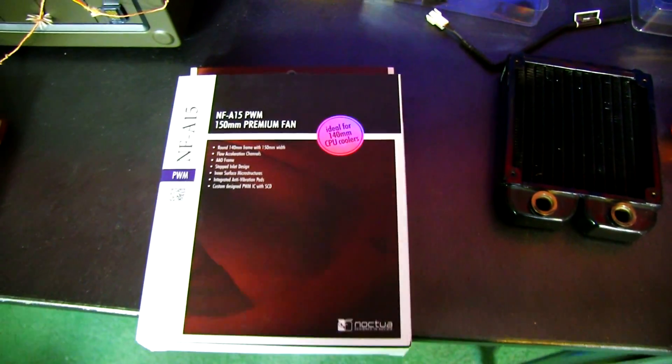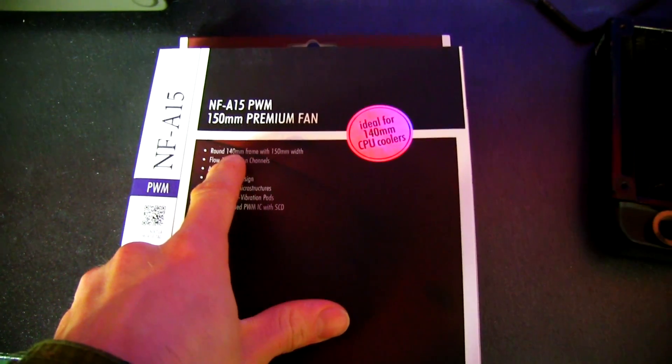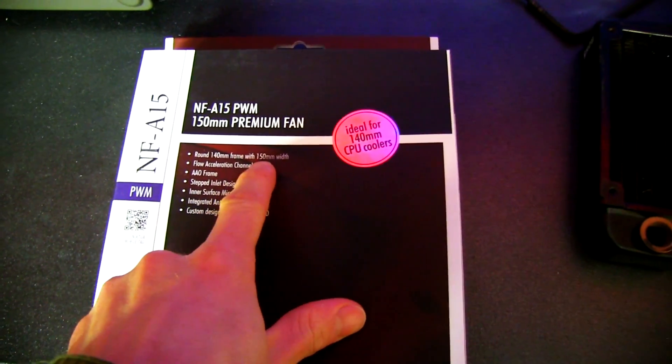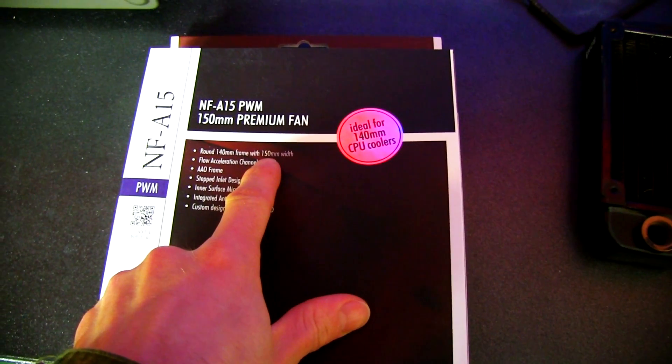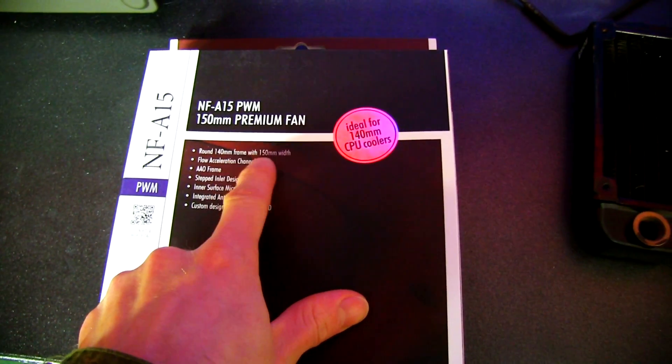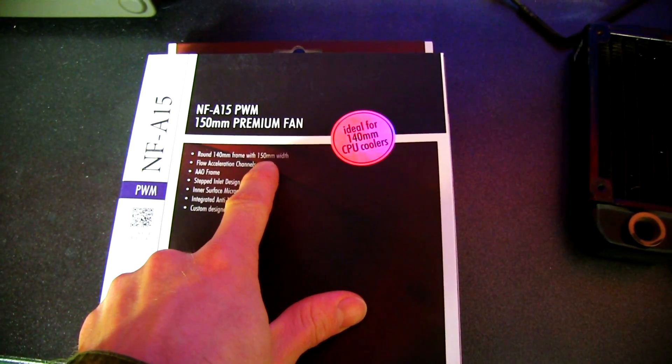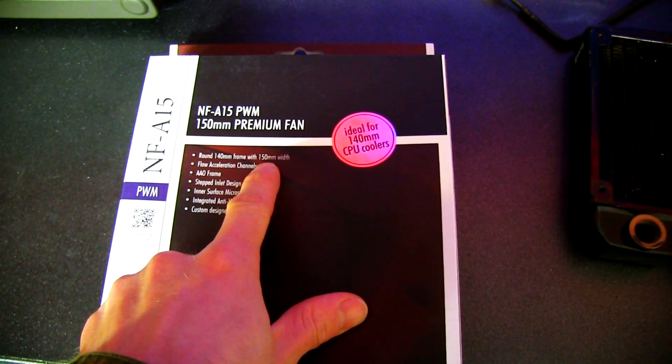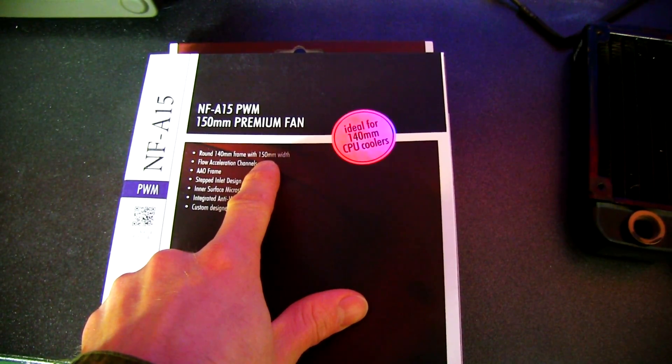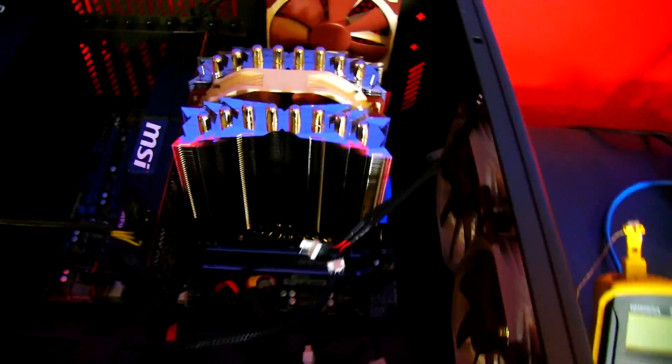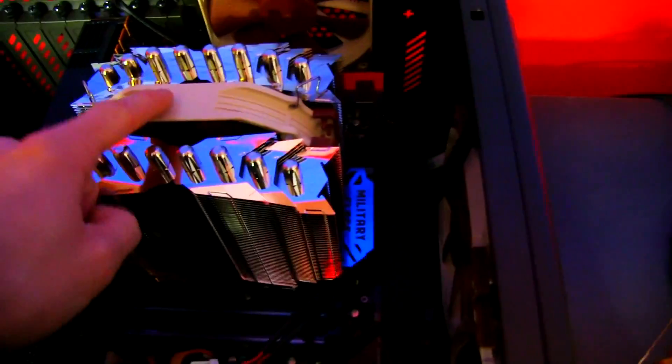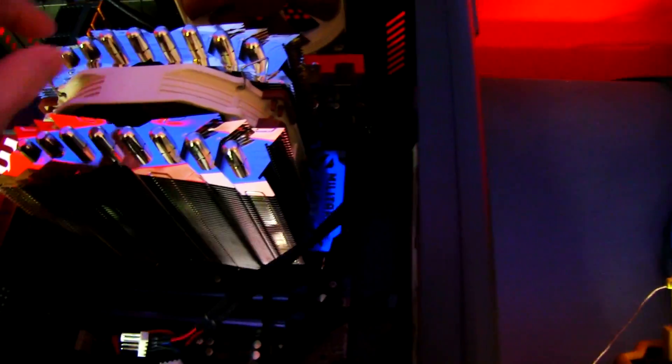This guy right here is a 140mm frame with 150mm width. However, it's still 140mm blades and 120mm mounting holes, which makes it ideal for mounting on coolers like this where you could benefit. See, there's one already on here,